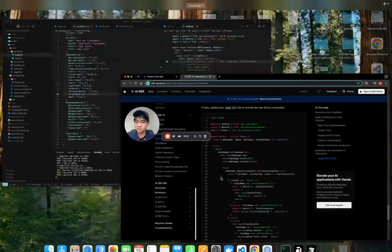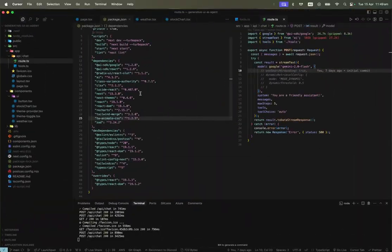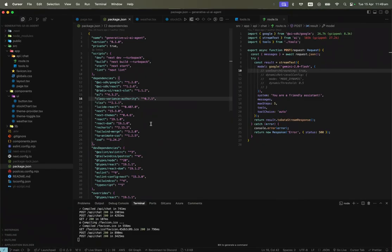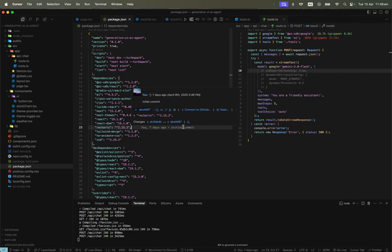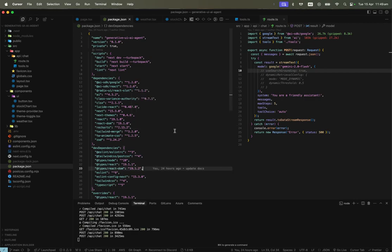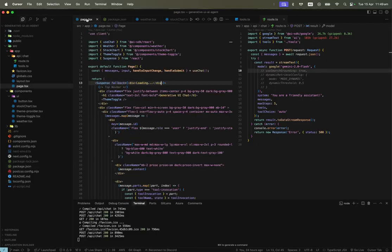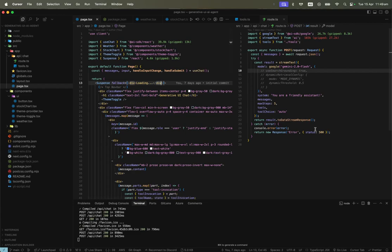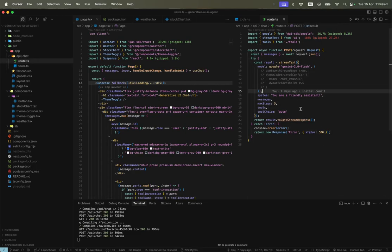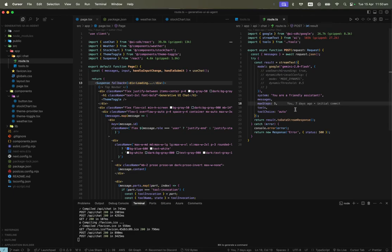Let's dive into the code. I use Next.js 15 with React 19 — you can use Next.js 14 as well, it's compatible. For the route, the model I use is Google Gemini 2.0 Flash. You can use any model. I have a system prompt and maxSteps configured.